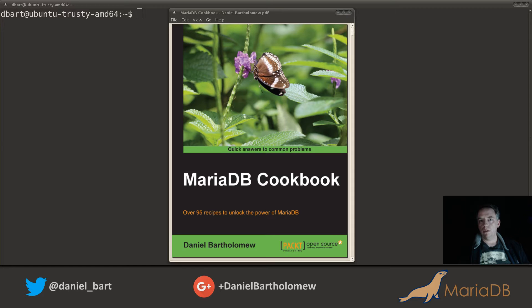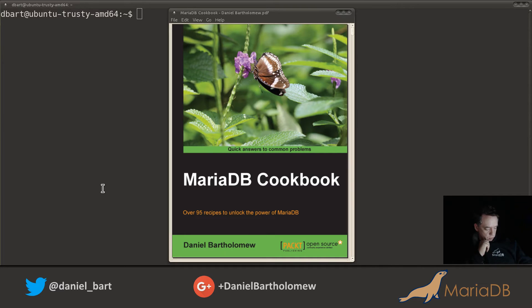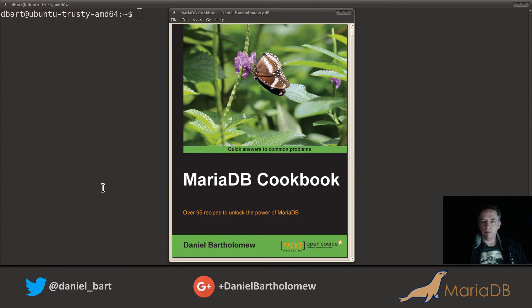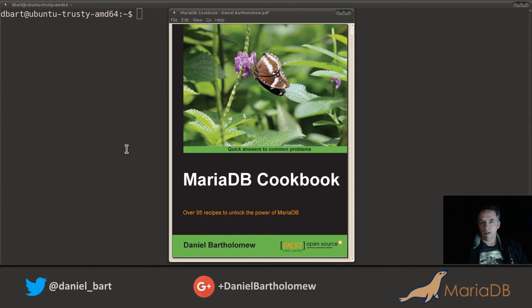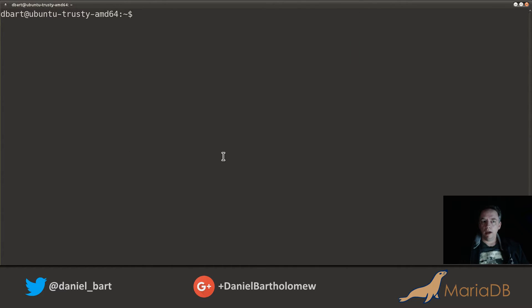Howdy folks! D-Bart here bringing you another recipe from the MariaDB cookbook. I've got my handy-dandy MariaDB hoodie on so I am ready to go. Today's recipe is from chapter one of the cookbook — installing MariaDB on Ubuntu. I have a VM here running Ubuntu Trusty, so let's jump right into it.